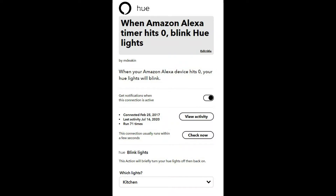Applet number four has something to do with Amazon Alexa. One of the things you might do is set a timer on the Alexa device — you're boiling an egg, or you need to know when 10 minutes of TV is up and it's time for your son or daughter to go to bed. When the Amazon Alexa timer hits zero, it goes to my Hue lights — in this instance a group of them, the kitchen lights — and flashes or blinks all of those lights so you know the timer is completed.